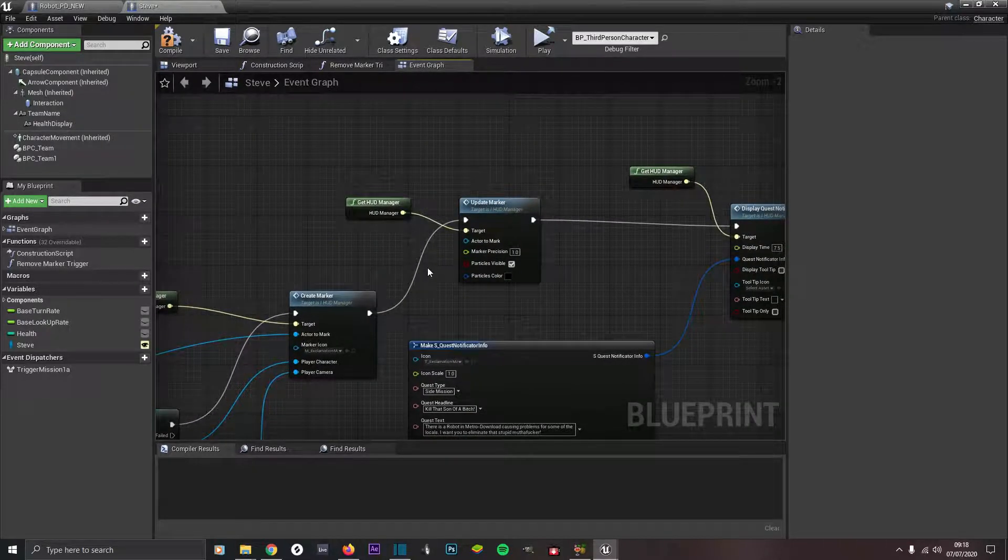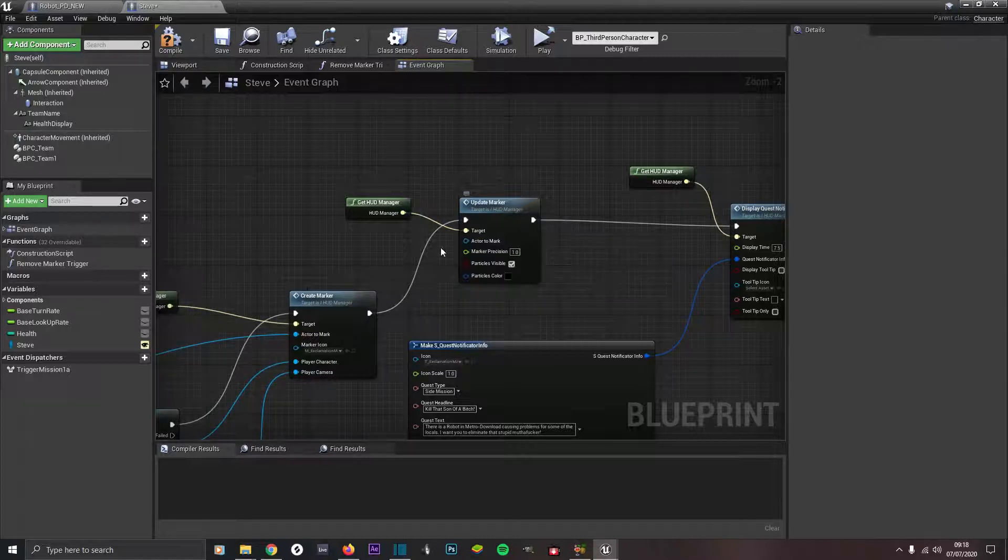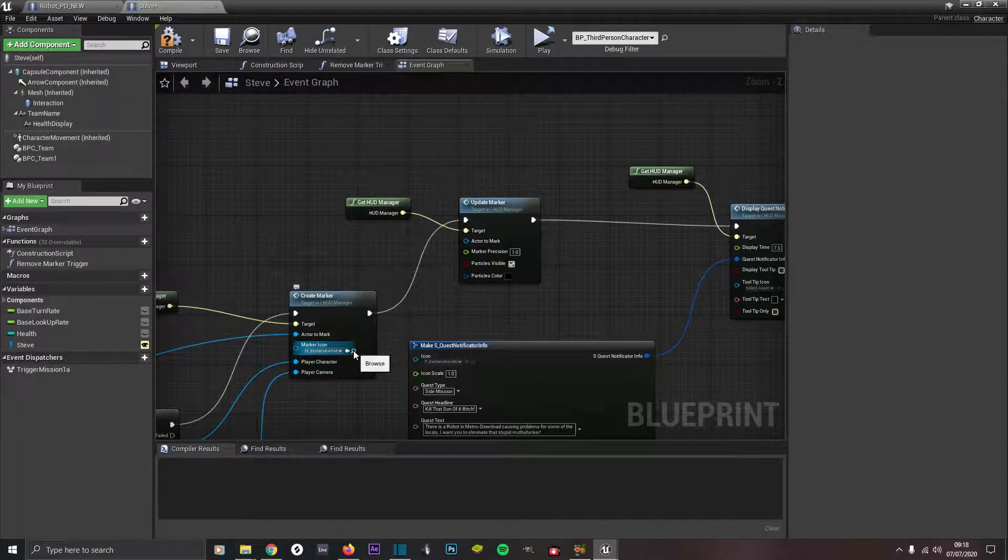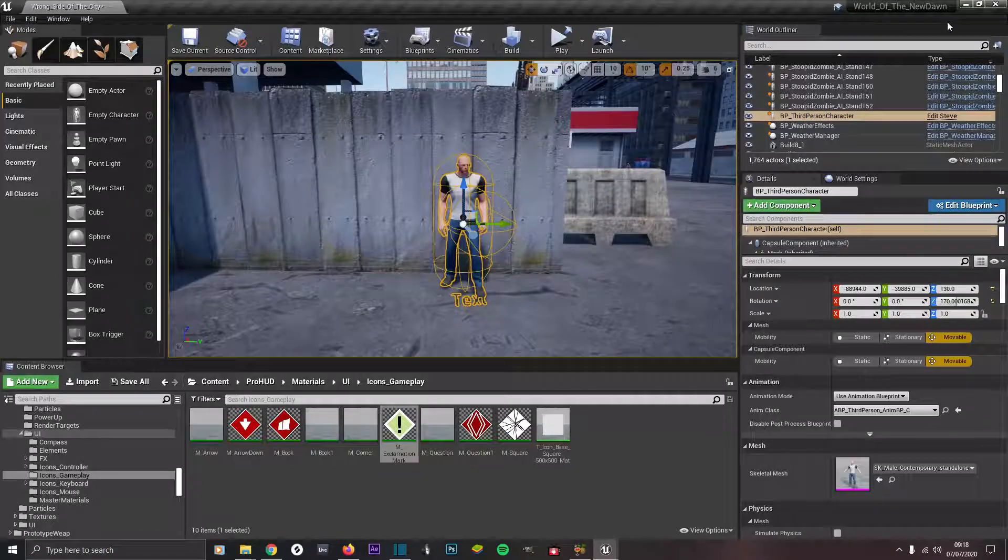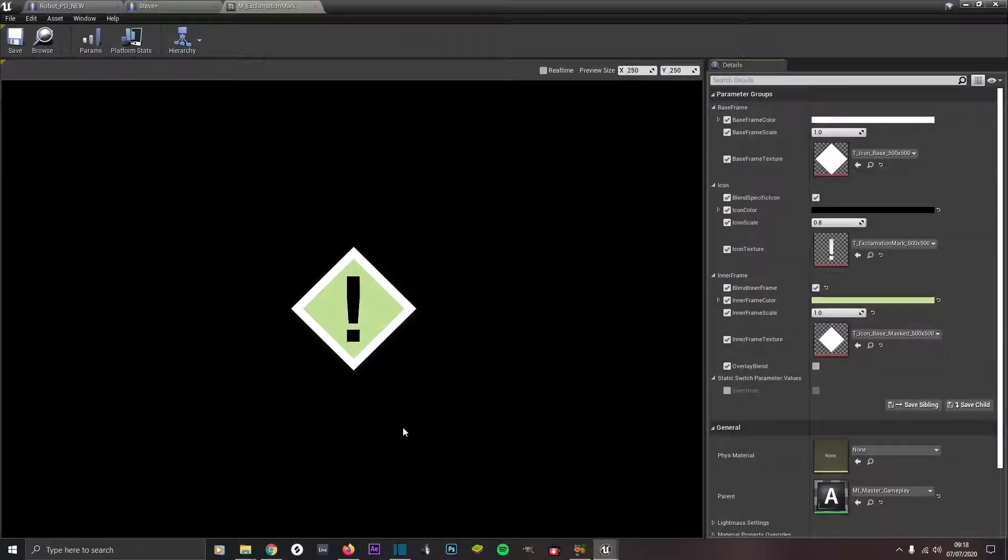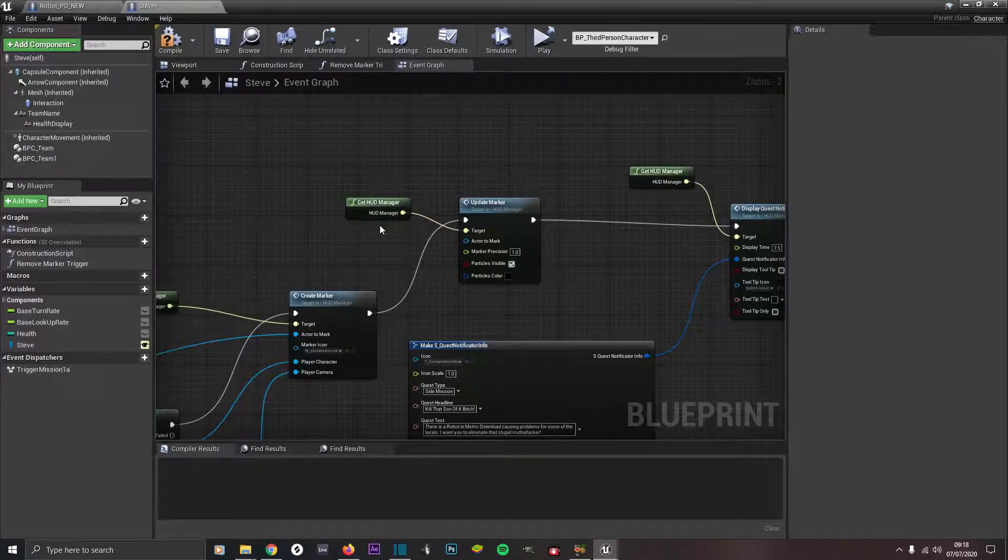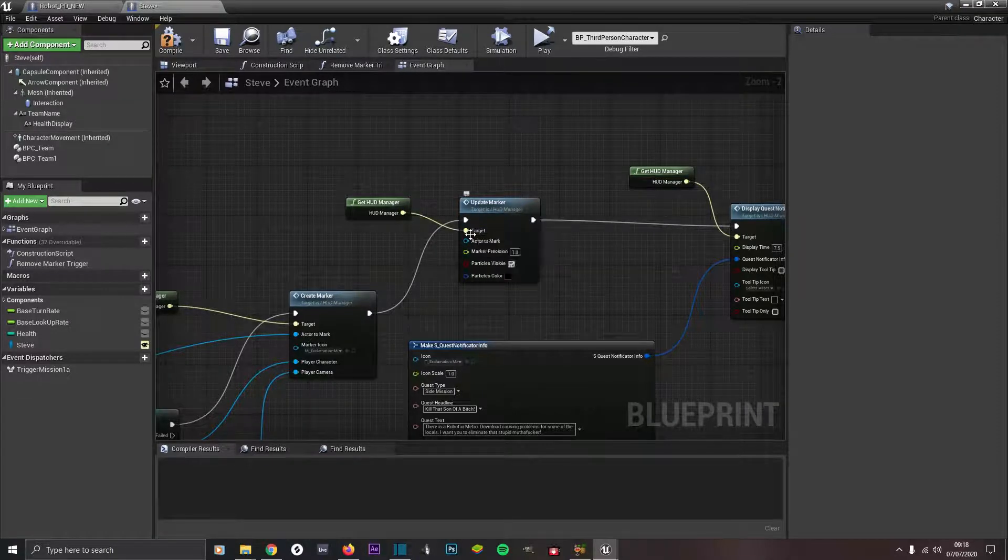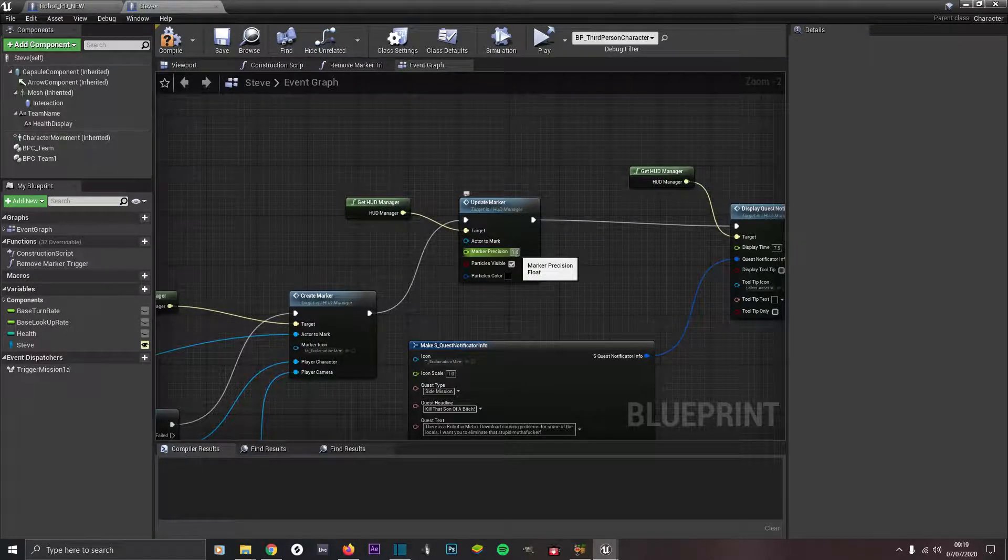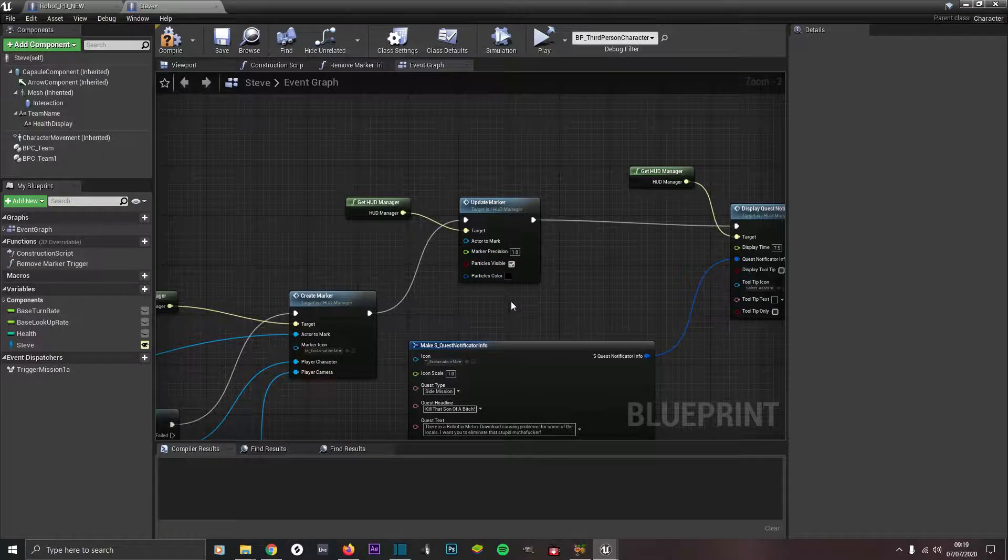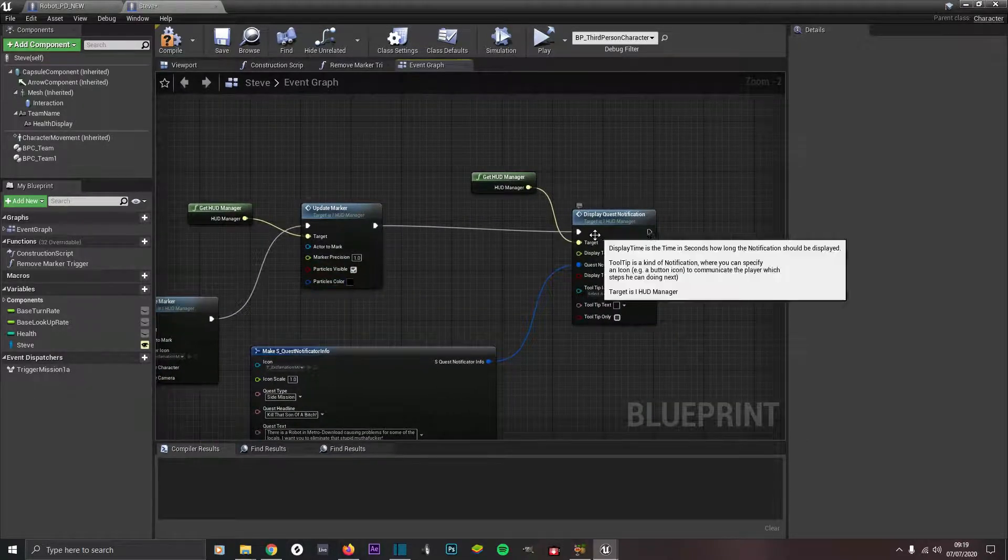From create, the execution pin goes into create marker. Then out of create marker we're going to update marker if you want to change the marker to something you want. Click on where it says marker icon, click on this little magnifying glass, then go back to your content browser. It's by default like red and white. Double click on this and you can change it here with all these settings, however you want it to look. If you have changed the marker you want to come up here to update marker. Target is get HUD manager again. Marker precision that will make it very precise, if you leave it on zero it won't be that precise to the target, so put it on one. That's finally particles visible if that's what you want.